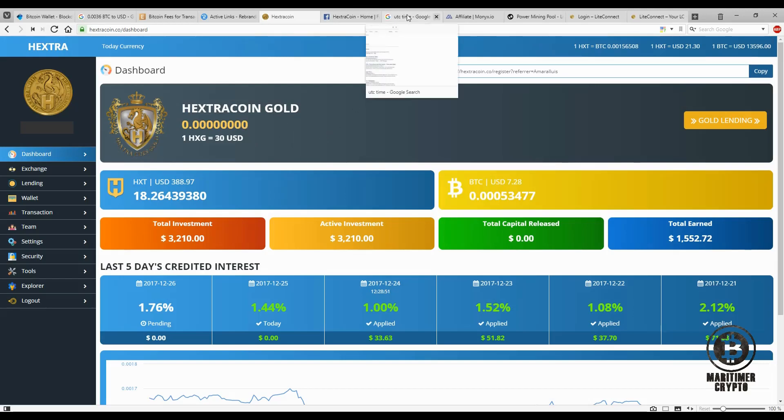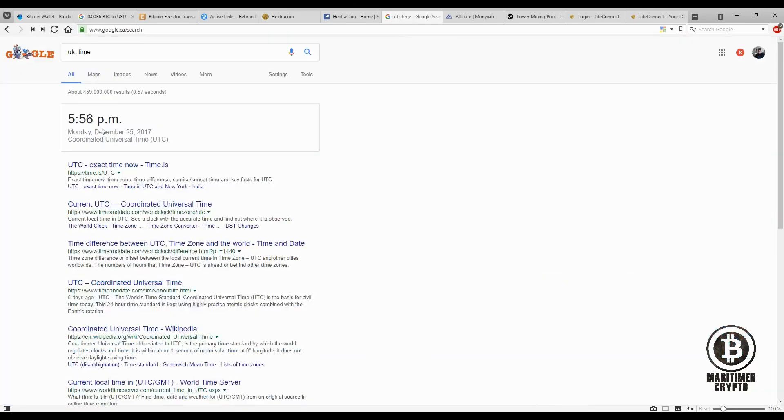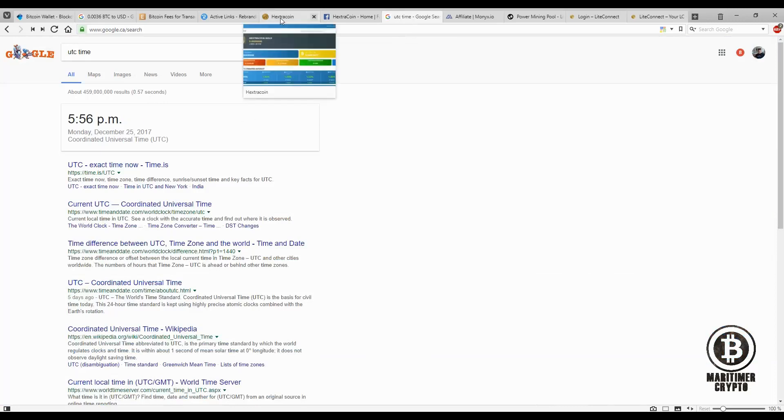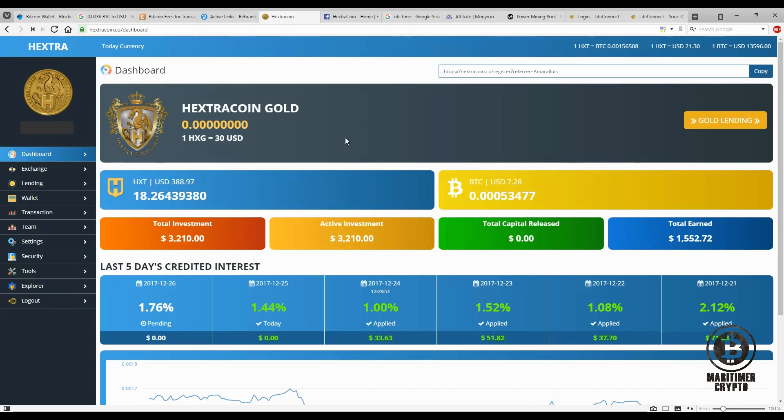So looking here at the calendar, it's roughly six hours away for me. So if you're not aware of it, basically in six hours time they're going to take a snapshot of your account to award you what they call the Hextra Coin Gold.